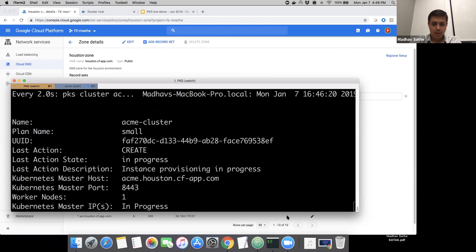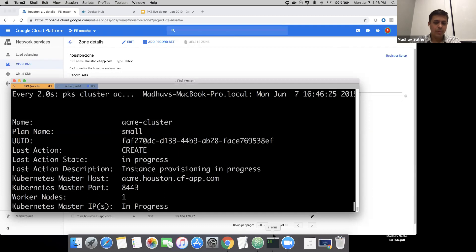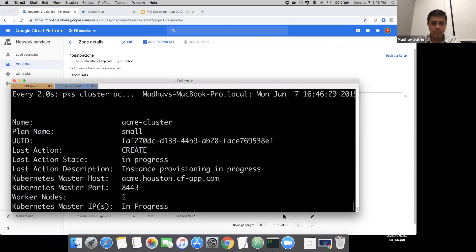And while this is going on, we can use this time to go ahead and start creating the deployment YAMLs for the application that we're going to deploy on Kubernetes.